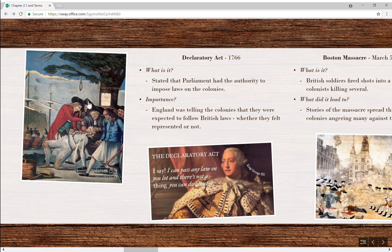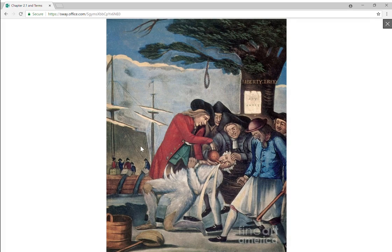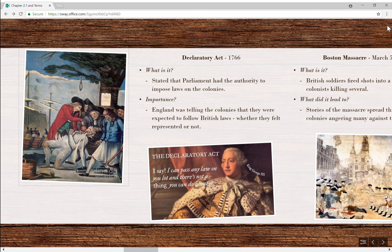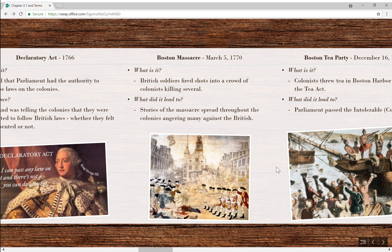This is a depiction of tarring and feathering of someone who went against the boycott. There's a liberty tree — note the irony of a noose on a liberty tree. The Stamp Act is shown upside down; they're forcing tea down his throat. The men are carrying clubs, and if you look at their faces, these are the Sons of Liberty, the American patriots — and they just look dishonest. This would be an example of British propaganda.